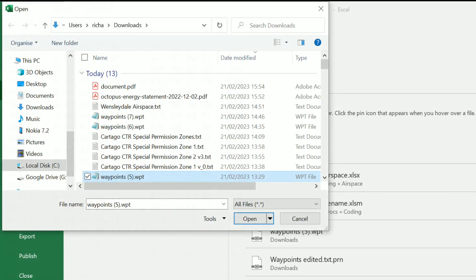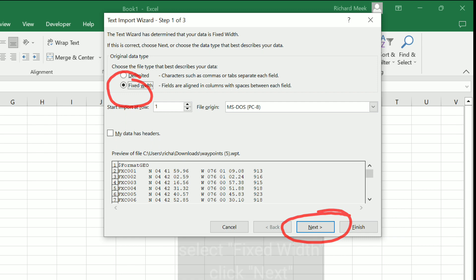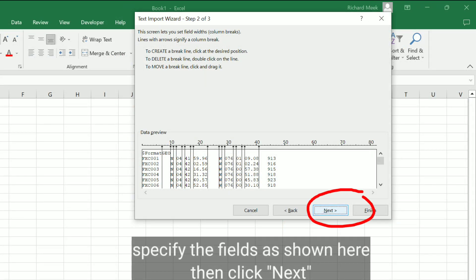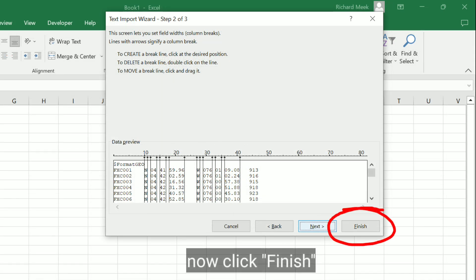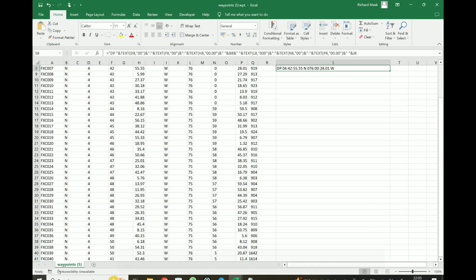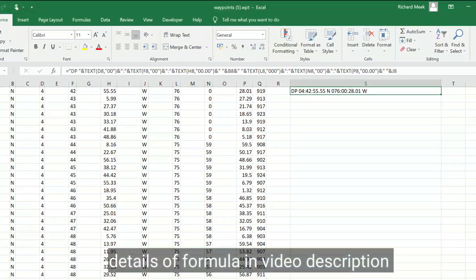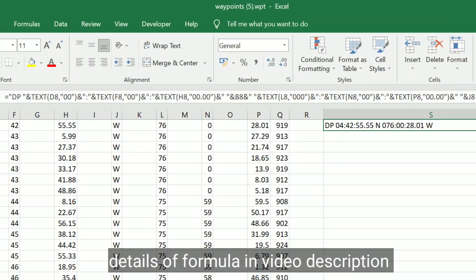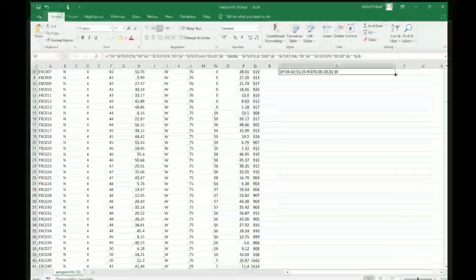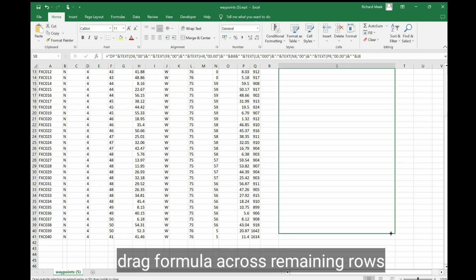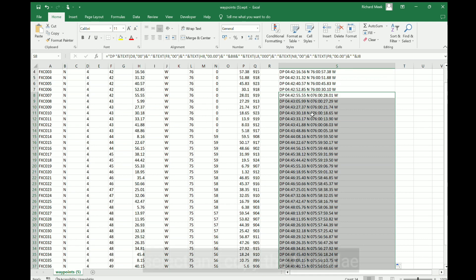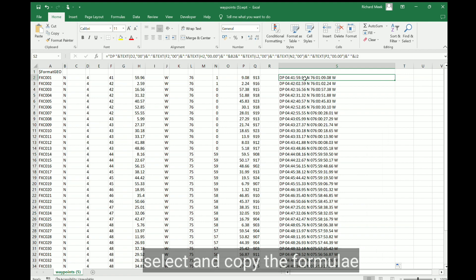In my previous video, I showed how to edit the file manually, but it is a little bit of a laborious process. So now I'm showing you how to do it in Excel to automate the process, which will save you some time, particularly if you've got a lot of points or more than one file to deal with. You open the file using the text import wizard, specify it as fixed width, select the relevant fields, and then once it's been imported into Excel, cut and paste this formula into that first line and then drag it down across the remaining rows. Select and copy all the formula because we're going to use that in a moment to create the airspace file.